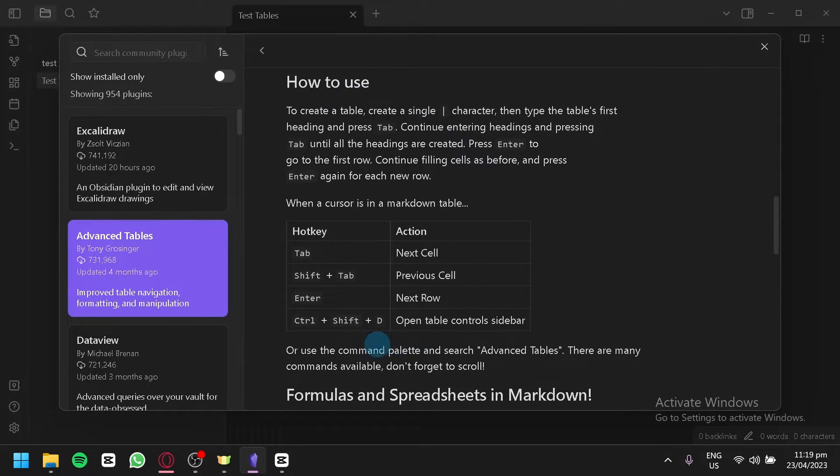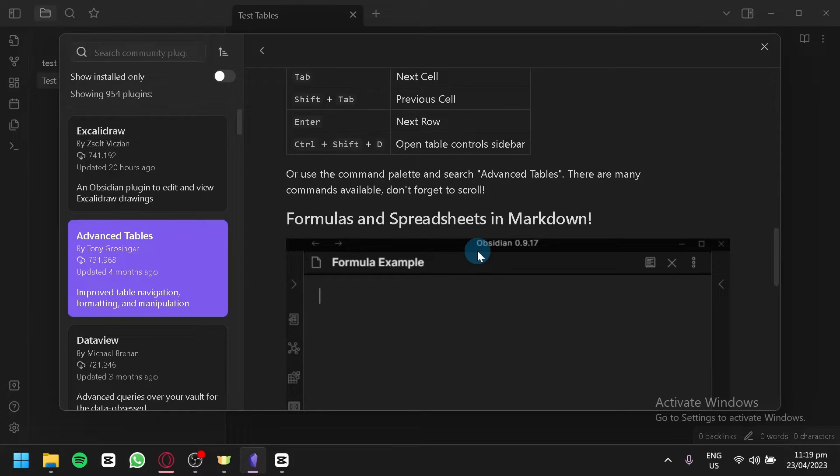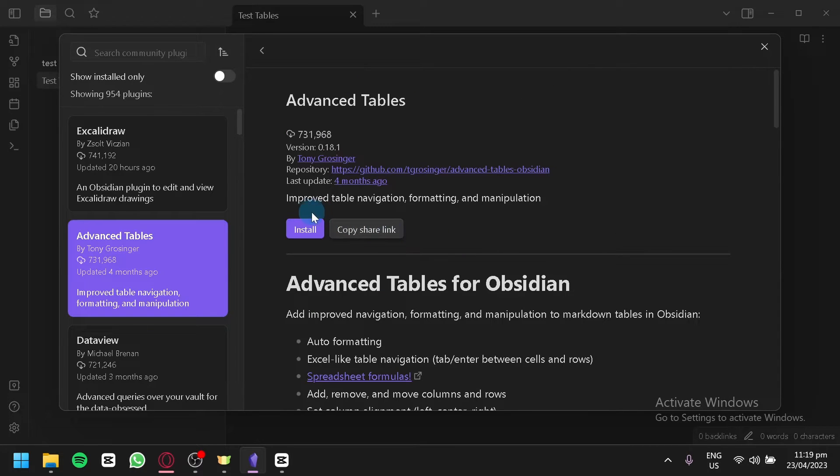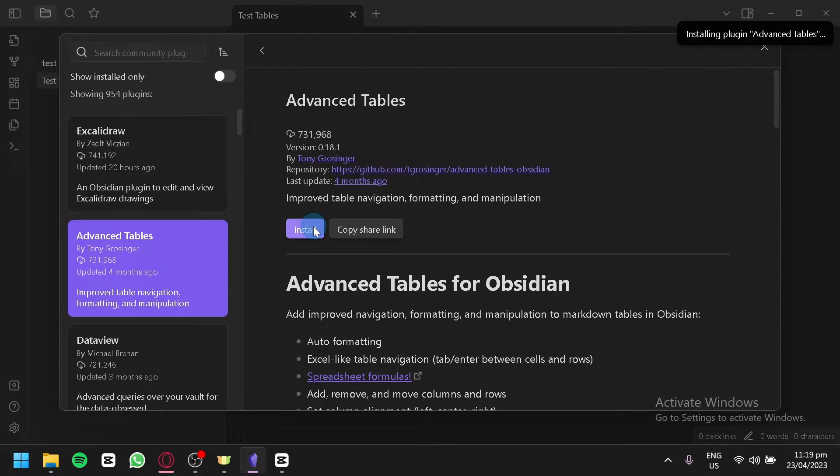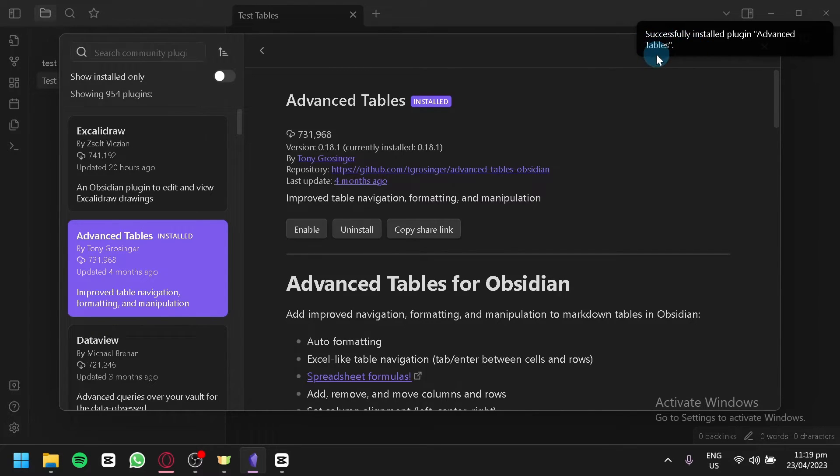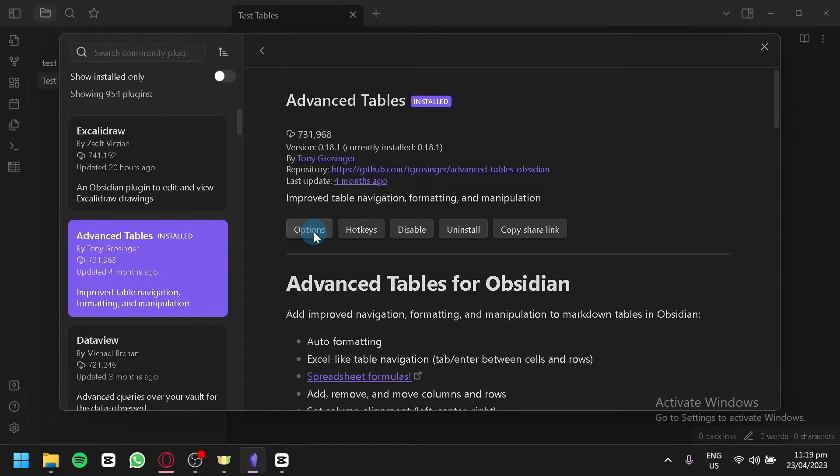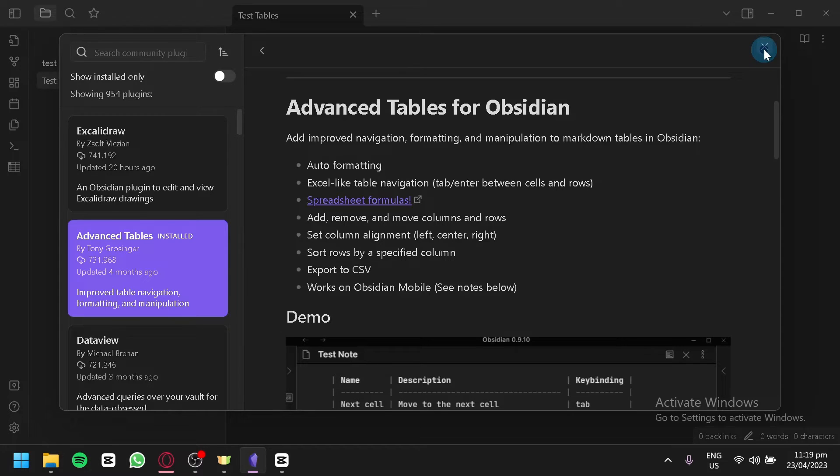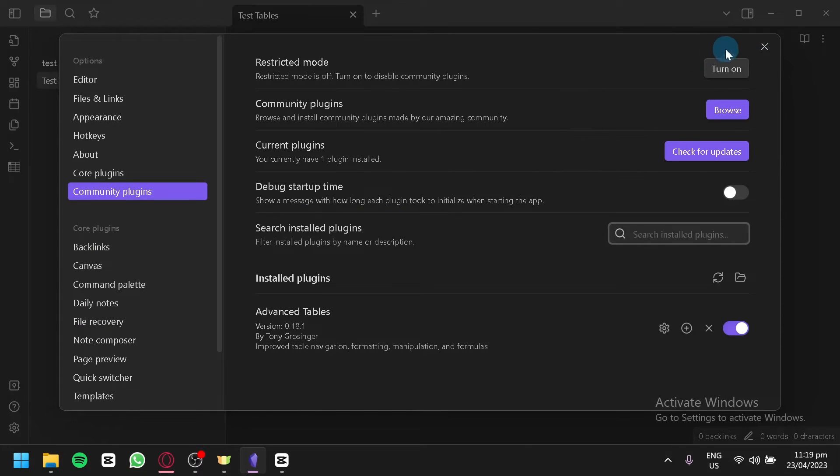Now what we're going to do is click on install over here. As you can see, it is currently installing our plugin and just like that it is successfully installed. We're going to click on enable and just like that our Advanced Tables is enabled.